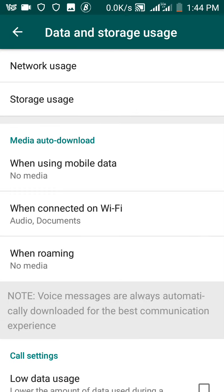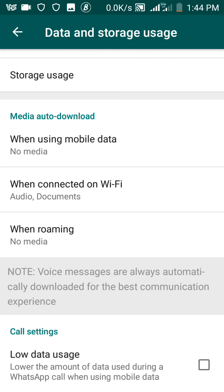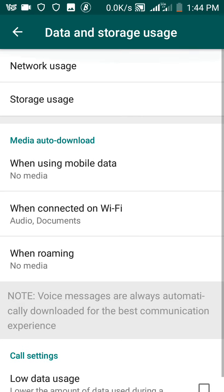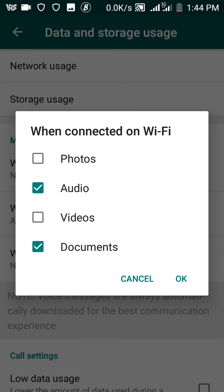see, it has changed to no media, which means whenever I'm using my mobile data and someone in a group sends some photos or audios or documents, it won't download unless I decide that yes, I want to view it. Now the same thing for when connected to Wi-Fi. If you click it, the same thing happens. When you're connected to Wi-Fi, if you also don't want all these things to